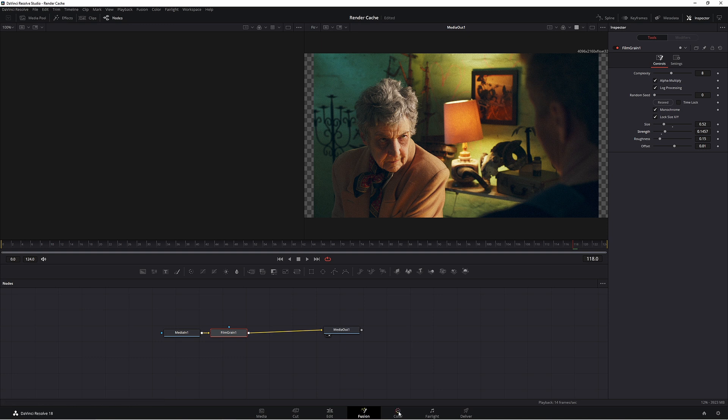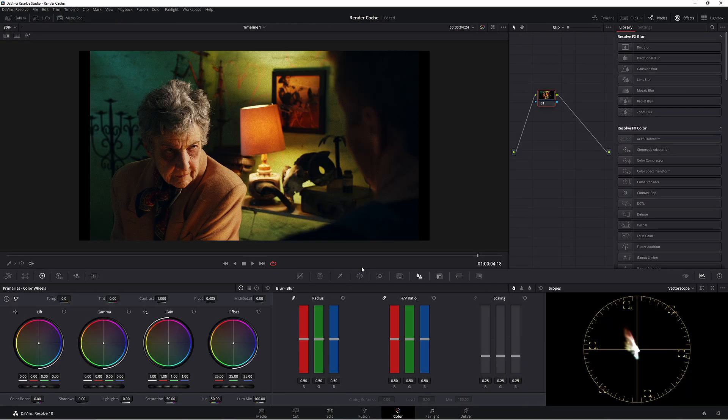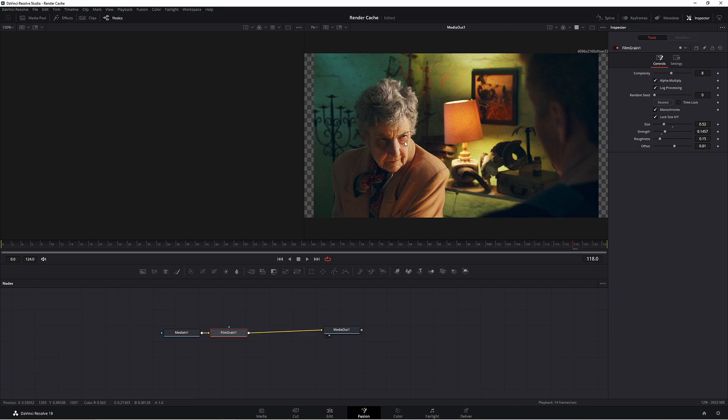Now let's go to the color page and have a look. Now the other tip is that when using Fusion, your color page won't affect your Fusion page.